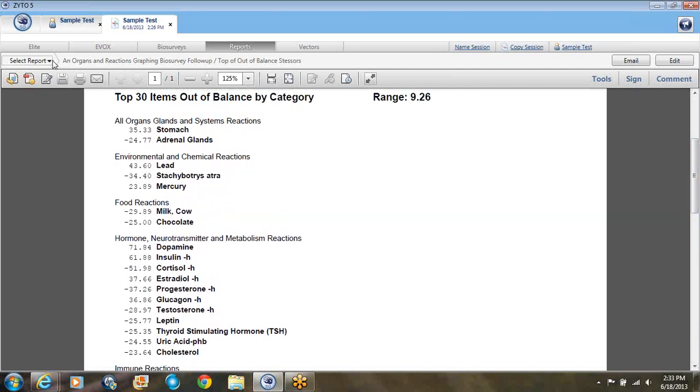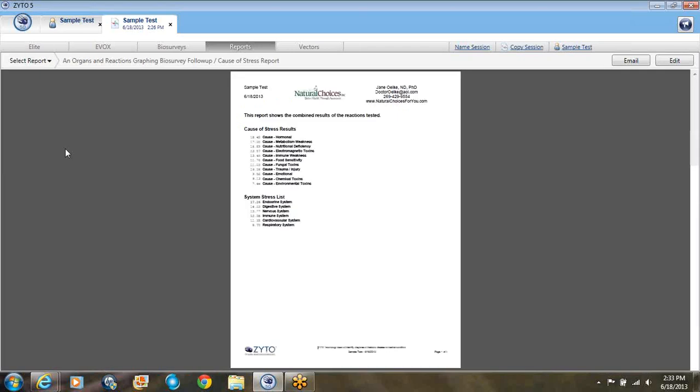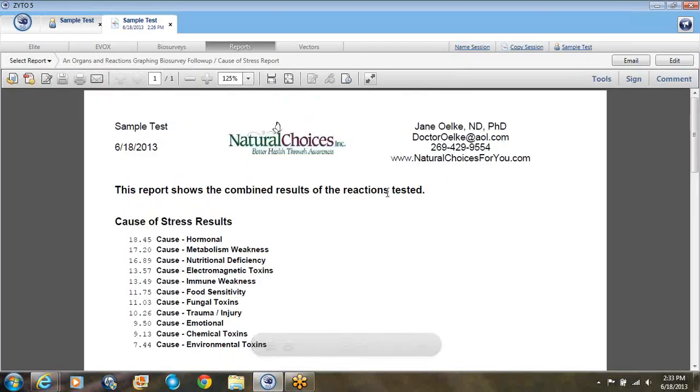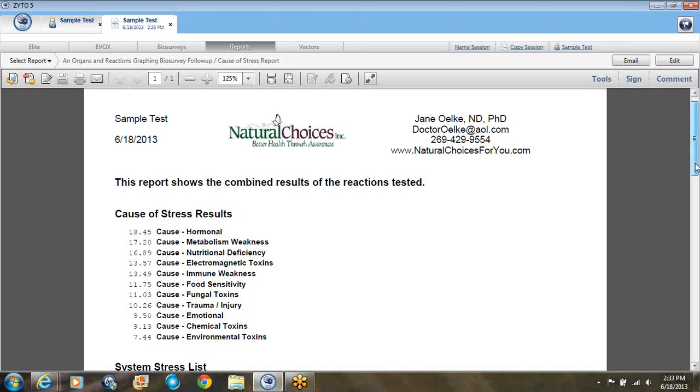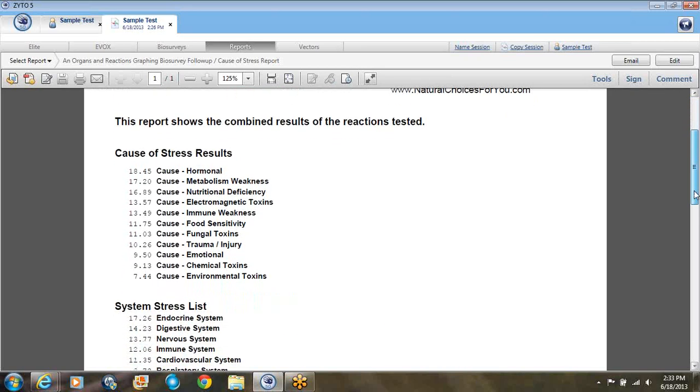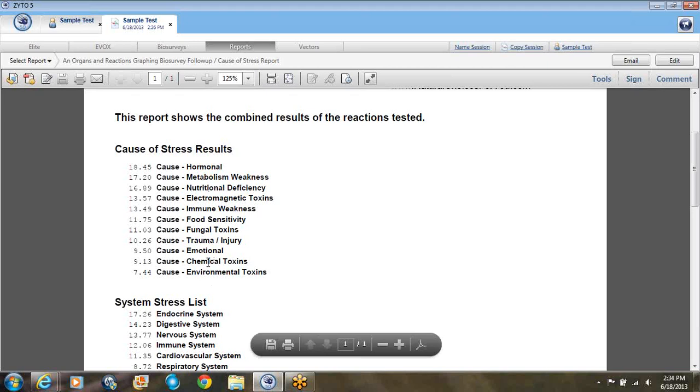If you're not sure, the computer has a new report attached to it now called the Cause of Stress Report. This one will take all those 164 items and average them out and show you which one has the highest DR readings. In this case, as we saw on the last page, the hormones are the most out of balance area. Second one is metabolism weakness. So in this person right now, I would make sure that they were working on their hormones and metabolism. They need to have some help there. You want to pay attention to this. This is what will help get their balance the best.